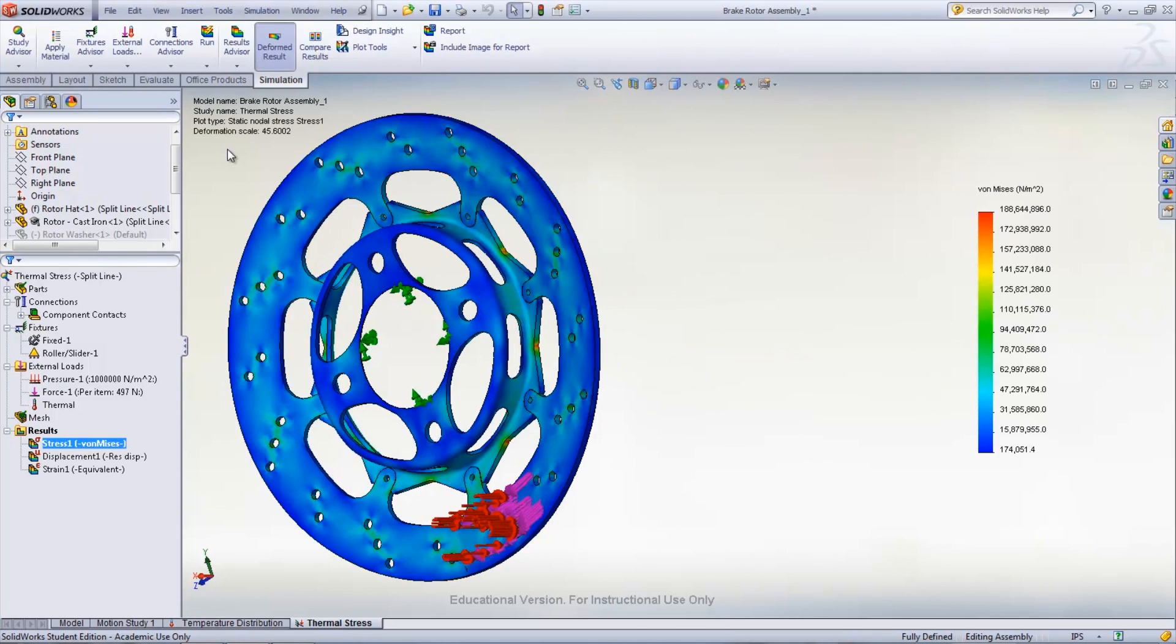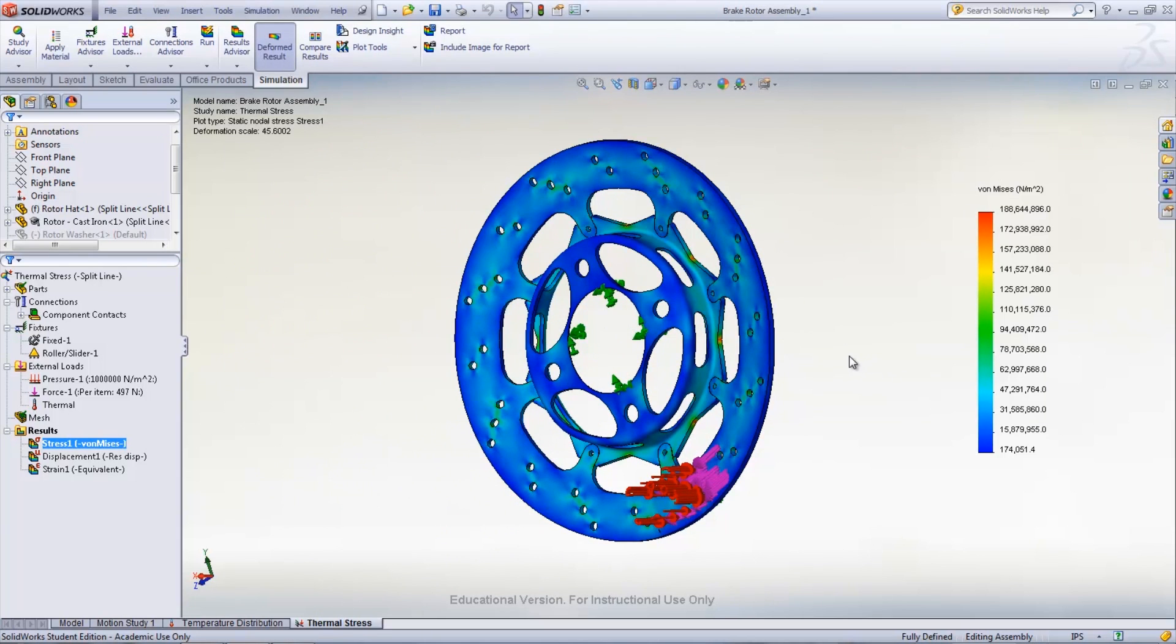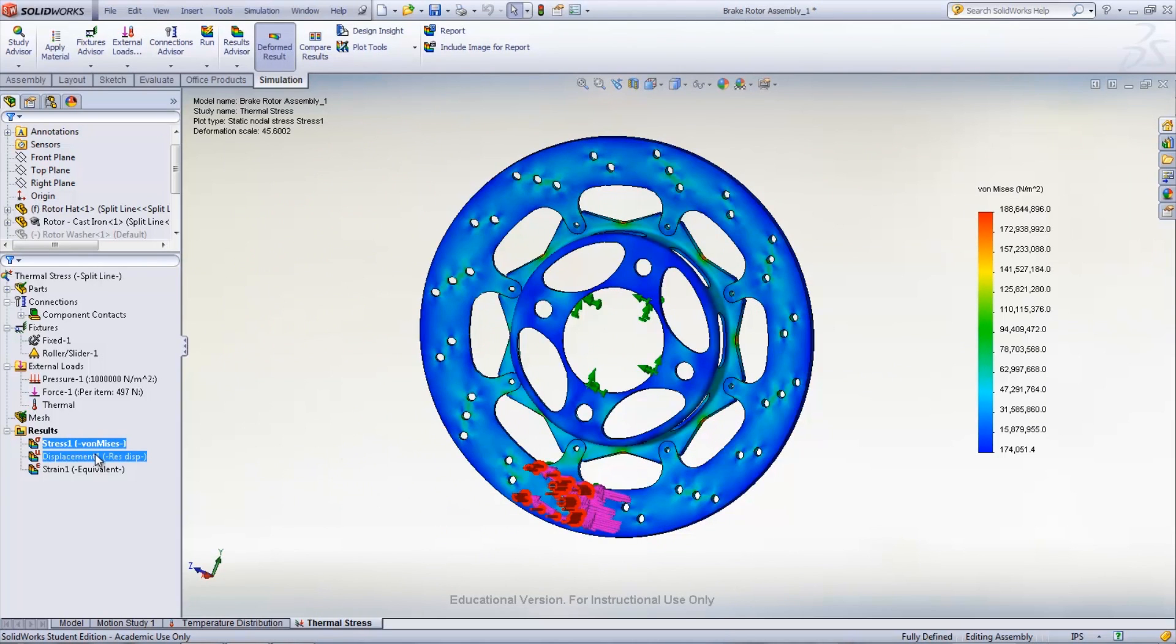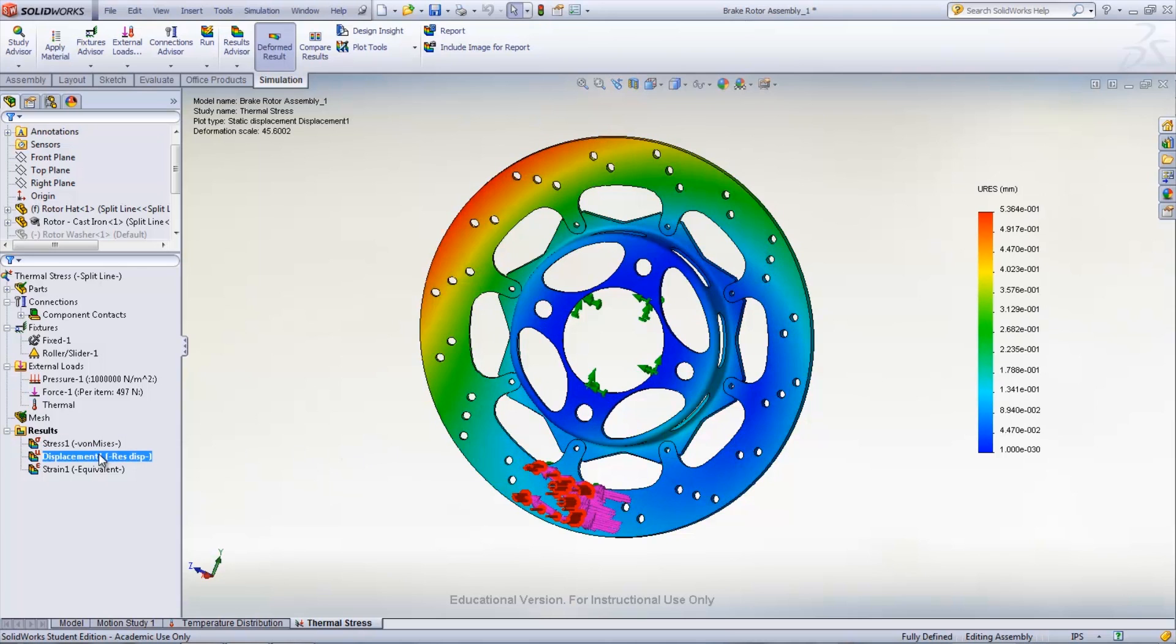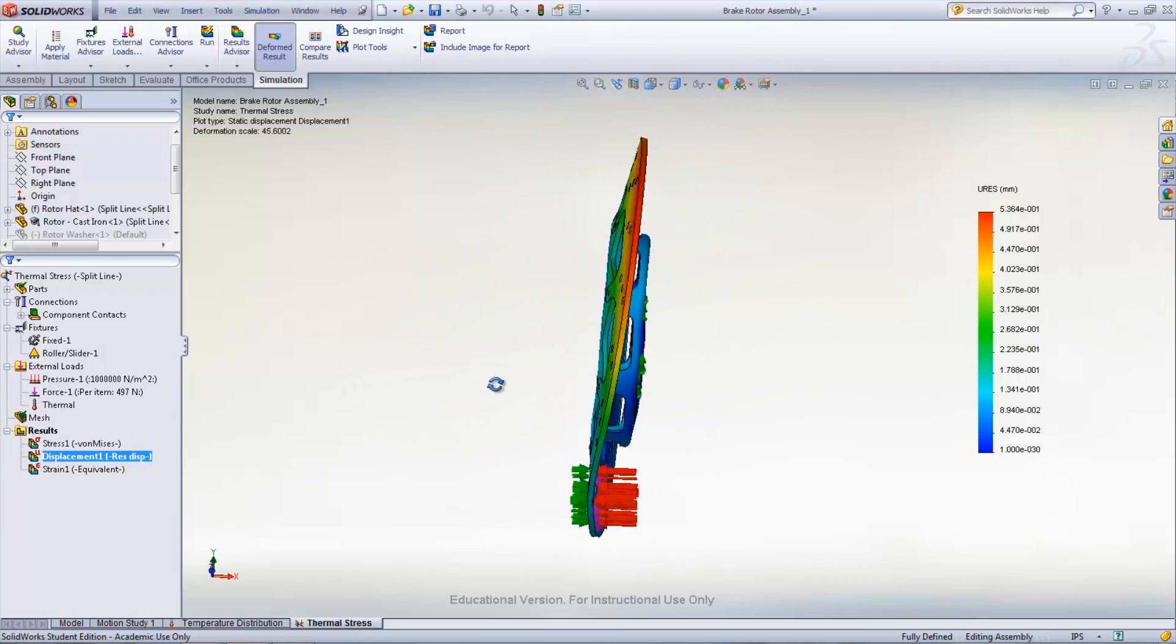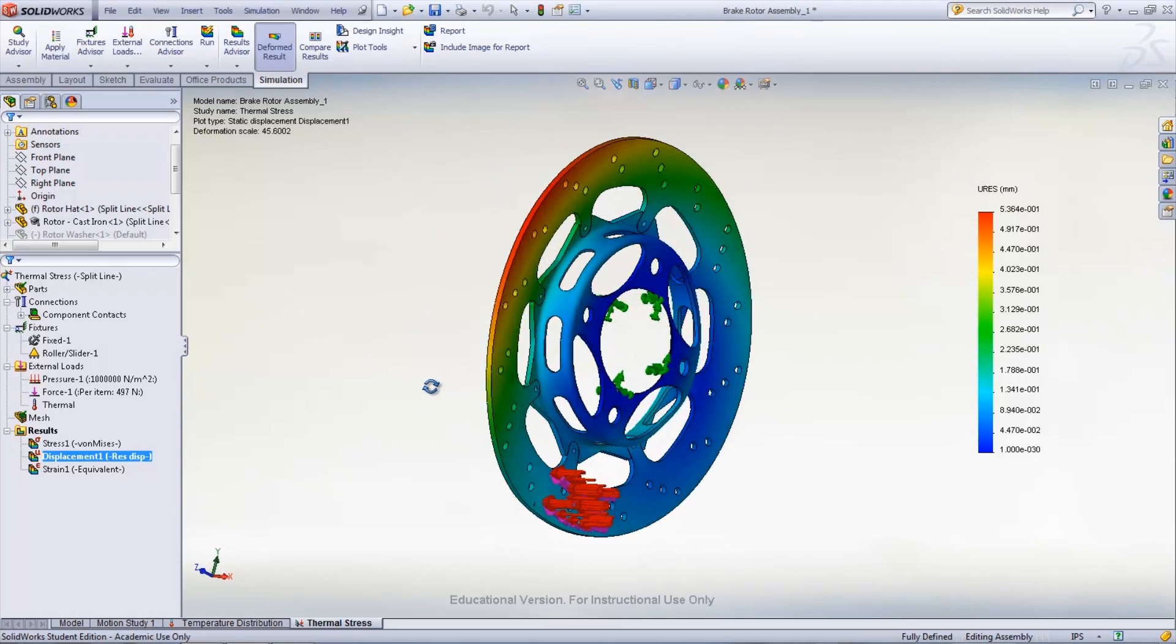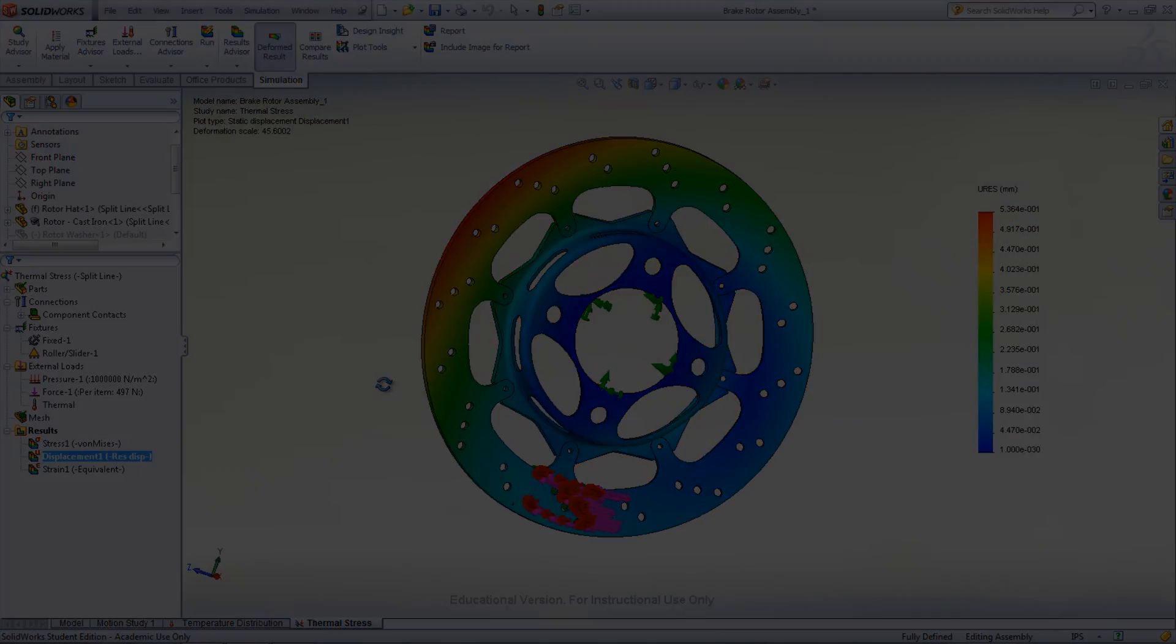Once it has finished computing, the first plot shown is the stress that is on the model. To view the amount of displacement, just double-click on displacement in the results folder. The deformation of the rotor is also shown at a large scale, so that it is easier to view where any deformation occurs.